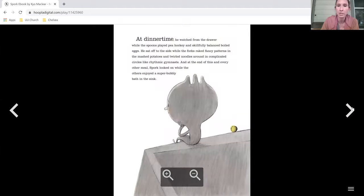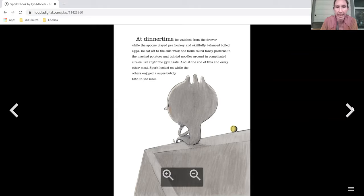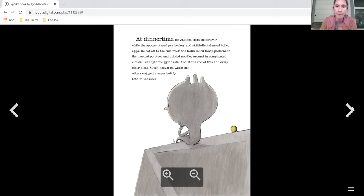At dinner time, he watched from the drawer while the spoons played pea hockey and skillfully balanced boiled eggs. He sat off to the side while the forks raked fancy patterns in the mashed potatoes and twirled noodles around in complicated circles like rhythmic gymnastics. And at the end of this and every other meal Spork looked on while the others enjoyed a super bubbly bath in the sink.